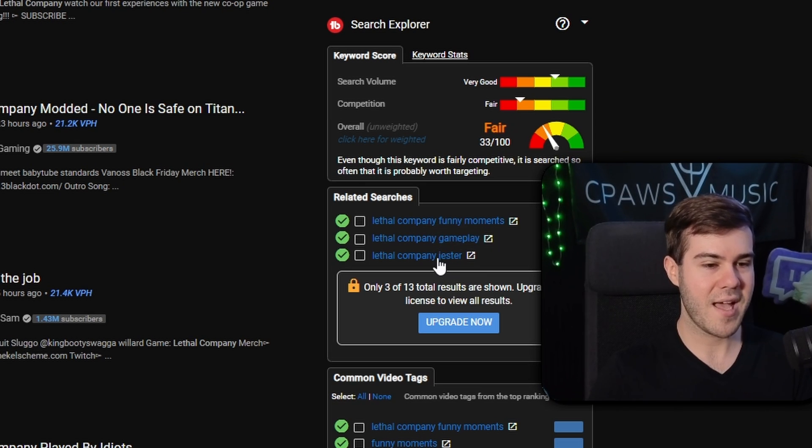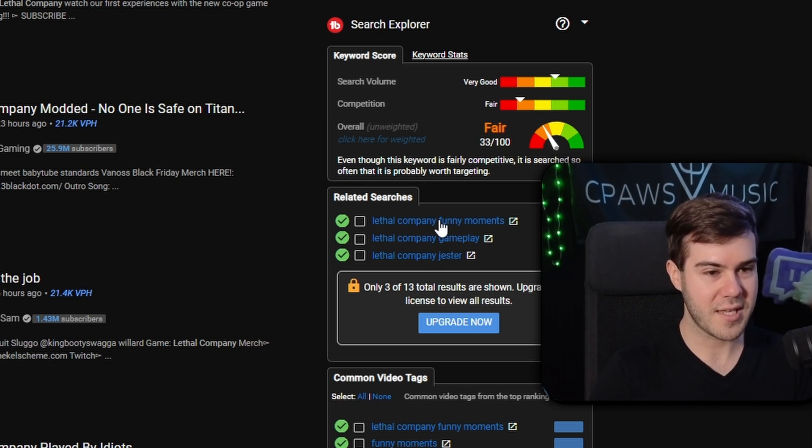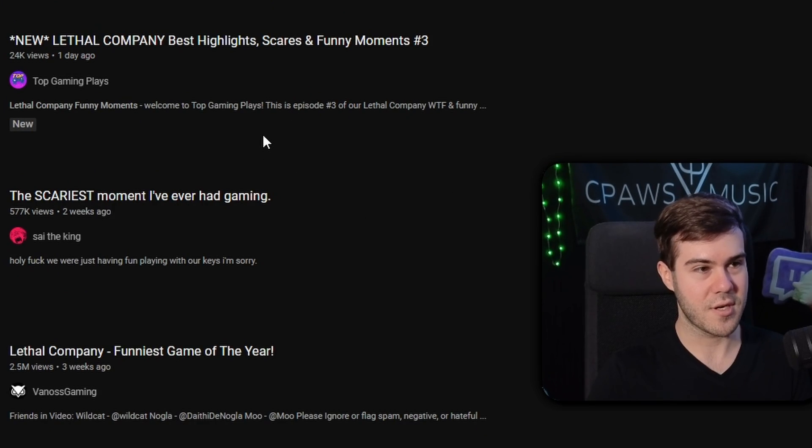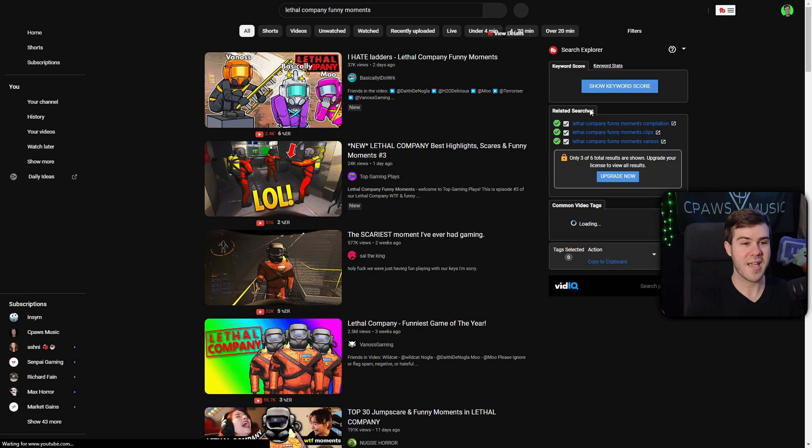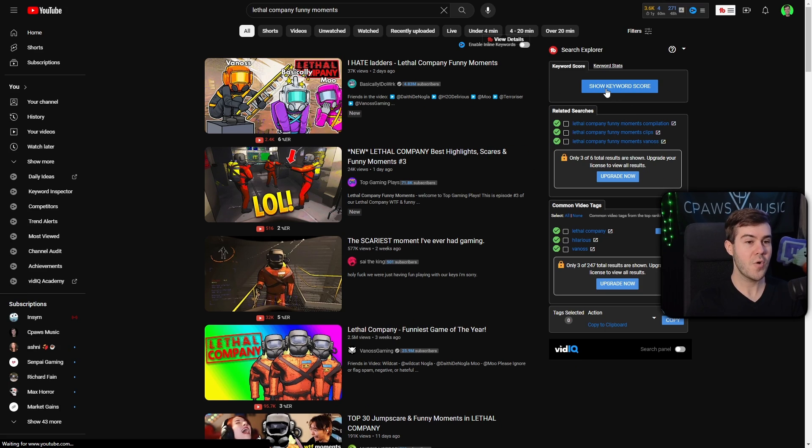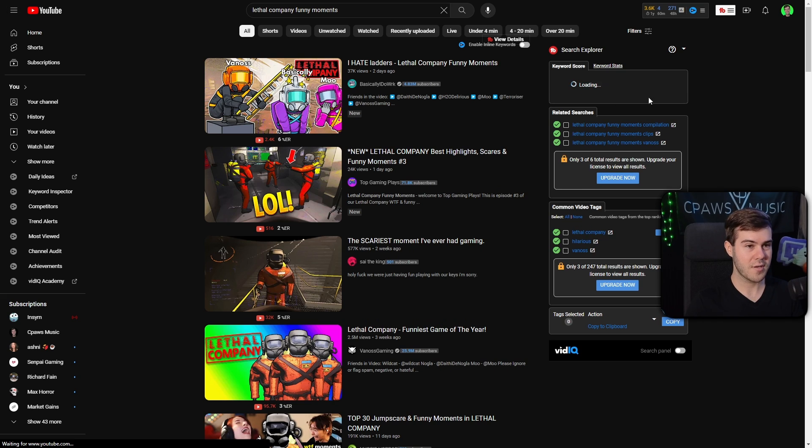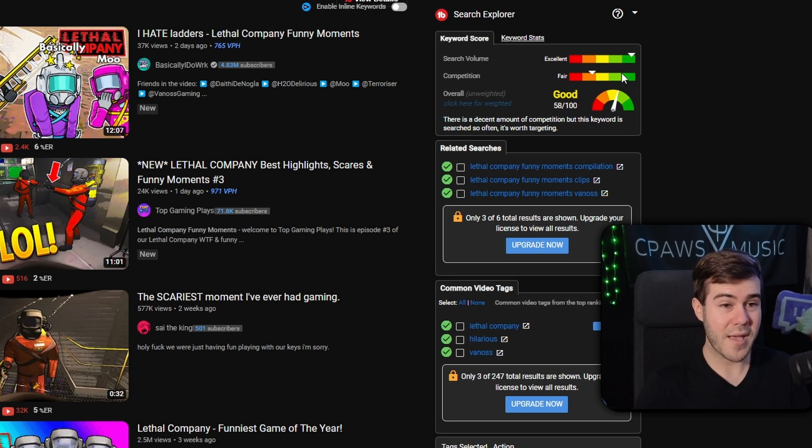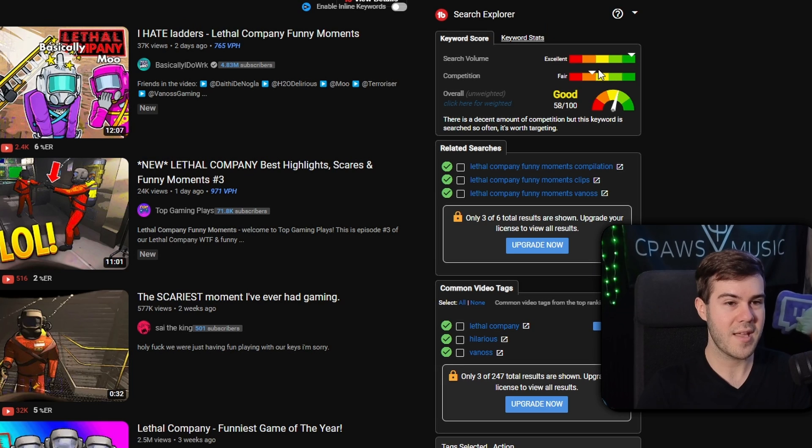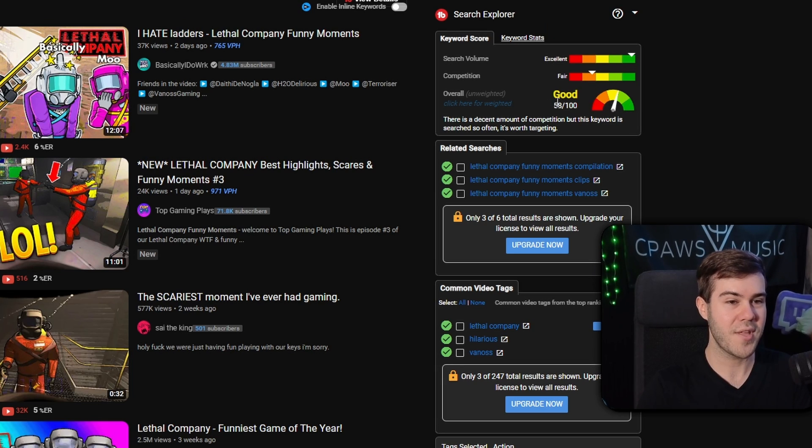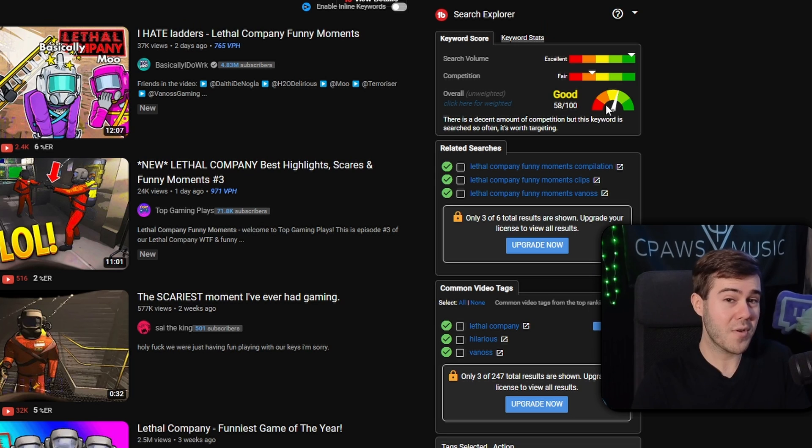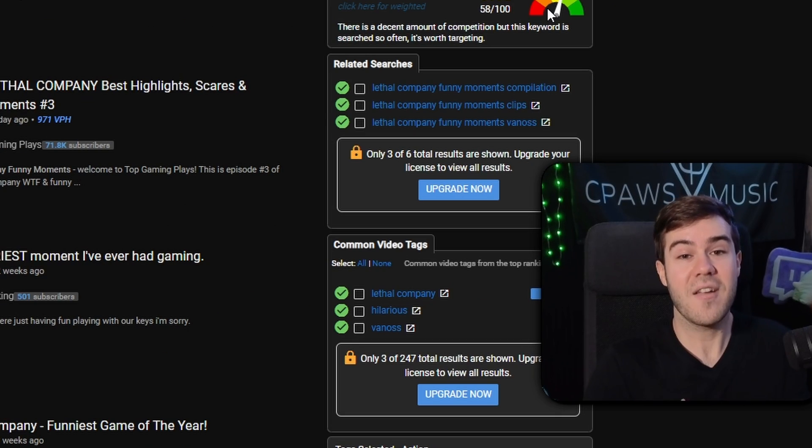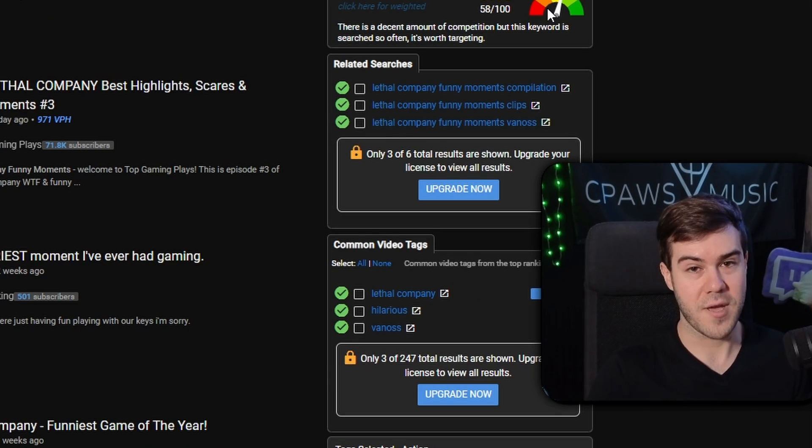For example, if we wanted to make content, let's say Lethal Company funny moments. I'm gonna click that. It's gonna go through that YouTube search and we're gonna check that Keyword Score again. So we're gonna hit Show Keyword Score. This is a little bit better. There's a lot of search volume, and there's still a lot of competition though, which is why it's not fully green. It's only 58 out of 100. So I would personally skip this opportunity as well because you're gonna have a lot of people to compete with.